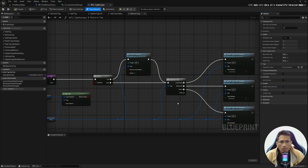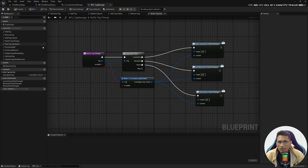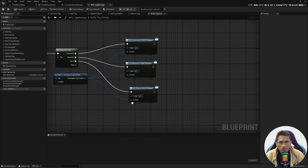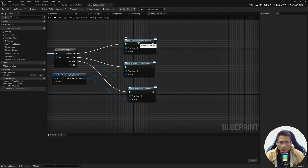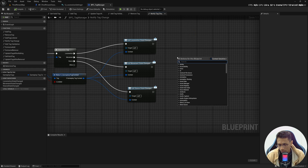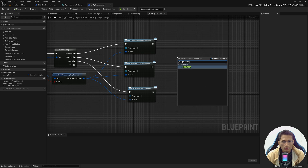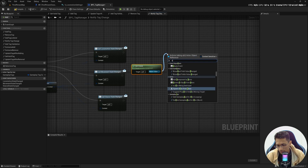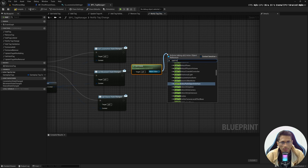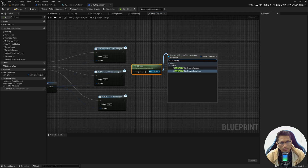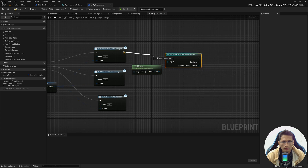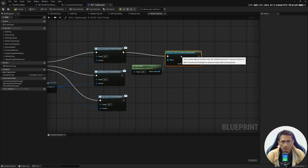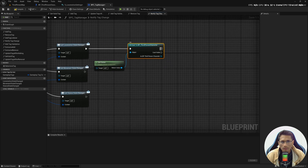I want this function called every time the locomotion changes. Go to the BPC Tag Component and inside Notify Tag Change, call that function after the locomotion state changes. Bring Get Owner — whoever owns this BPC Tag Component is our character — then cast to Blueprint Third Person Character. Once casting is done, call UpdateCMCVars with the casted object as target.